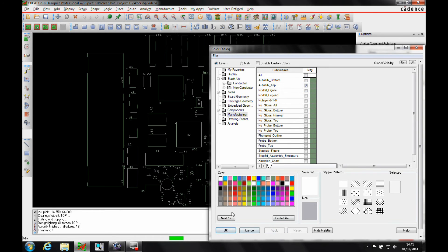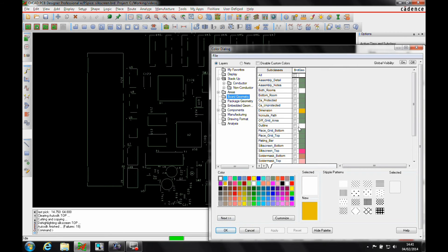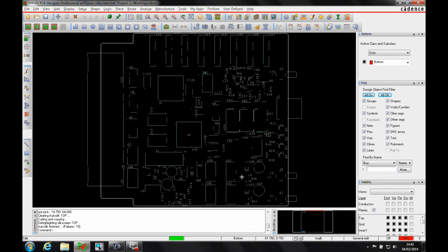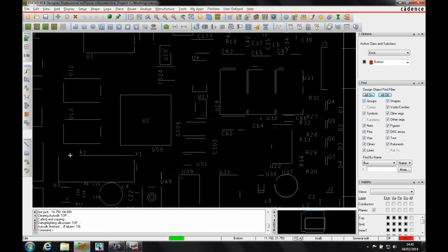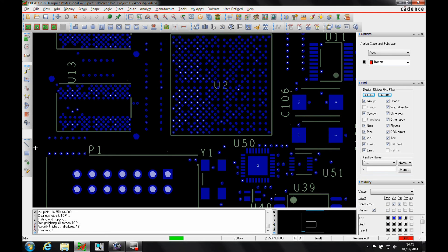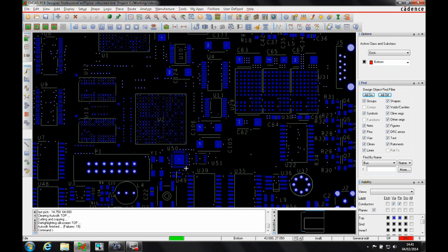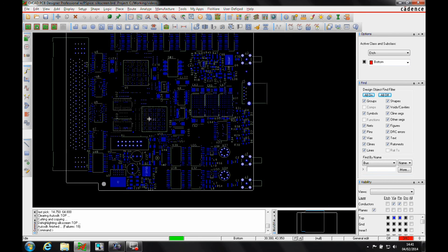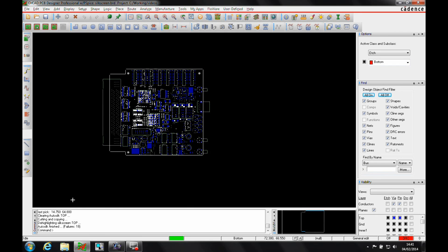If I turn this on now you can see — let's just turn on the board outline as well so you get an indication of what's going on — what it's done is it's actually started to clip some of the silkscreen lines automatically to clear things like the pads and the vias. You can see it's cut that line back automatically to clear the silkscreen. And that's a basic silkscreen functionality.